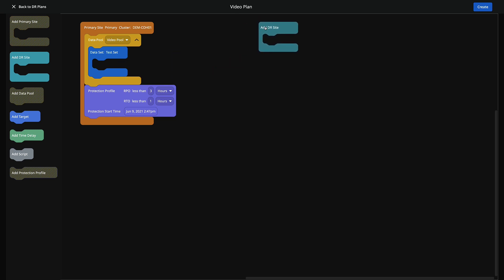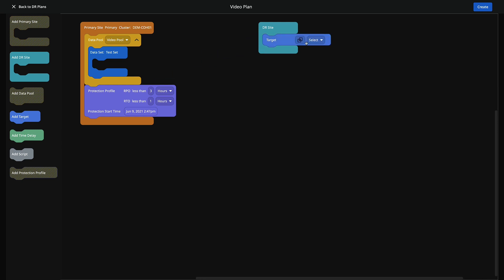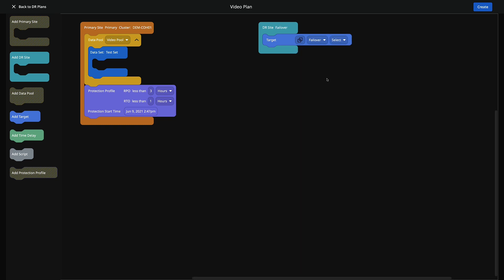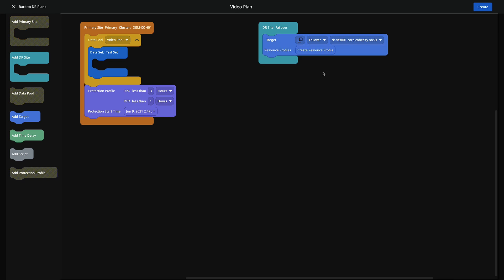Now all we have to do is add our DR site — this is actually pretty simple. We're going to drag DR site over. In this case we're going to add our target — you can see it's already set up for a virtual center, which is what we want. We can do Cohesity clusters, but today we're going to show virtual center. Now we're going to pick our failover site, and here we enumerate both of the virtual centers. I'm going to pick my DR virtual center. Now we create what's called a resource pool.